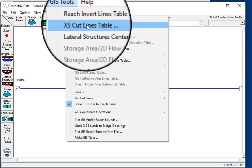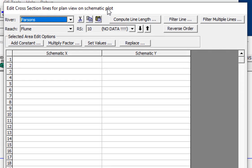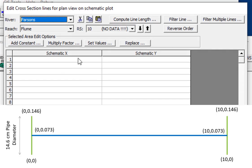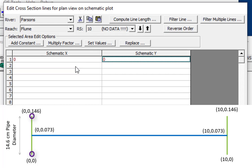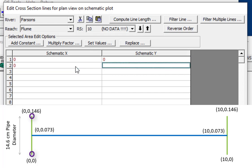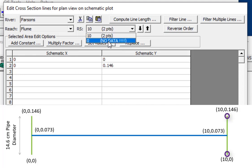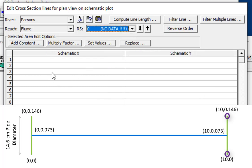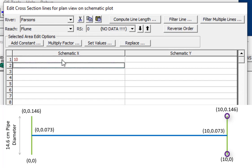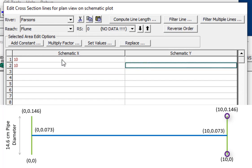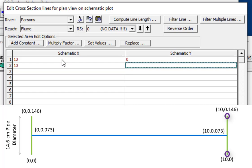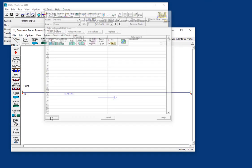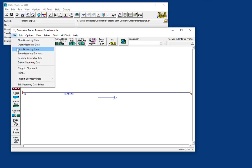So, we'll go to GIS Tools, and we'll go to Cross-Section Cutline Table, and these don't actually have any geo-reference data in them, and so, we'll start with our upstream cross-section, and that's going to go from 0, 0 to 0, 0.146. Next, we'll go down to the downstream cross-section, and that is going to have x-coordinates of 10, and then go from 0 to 0.146. All right, so we have geo-referenced our flume, and we can save it.